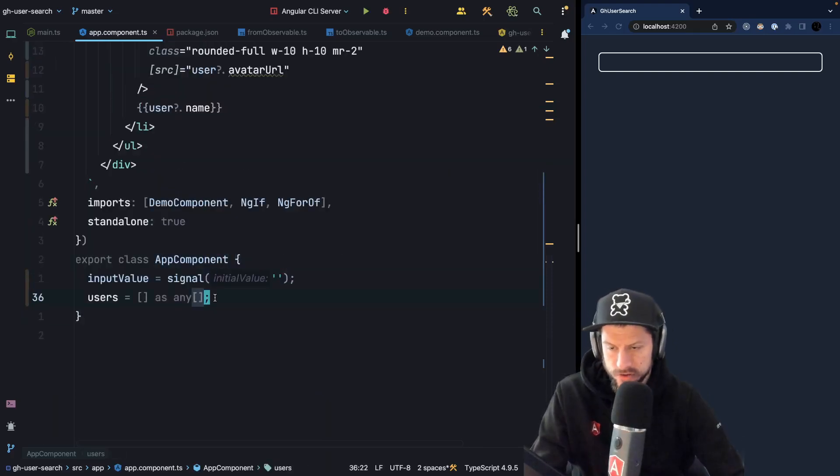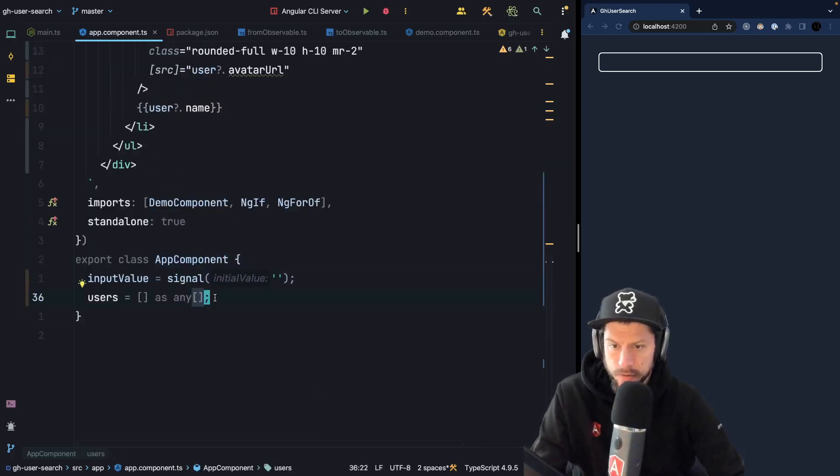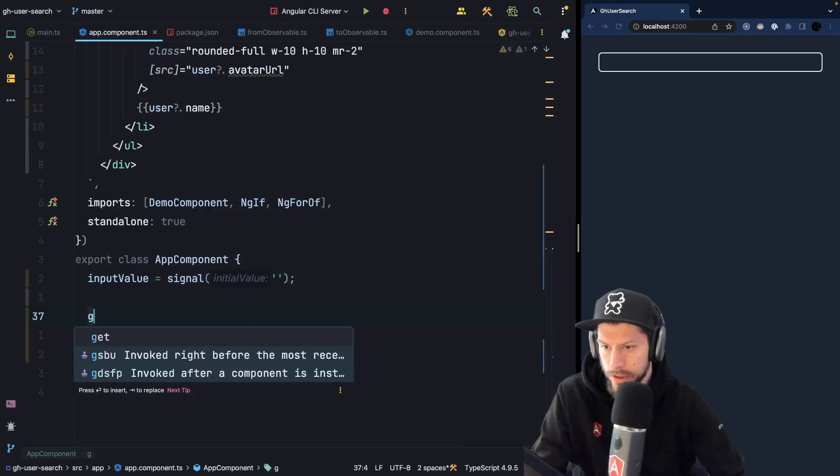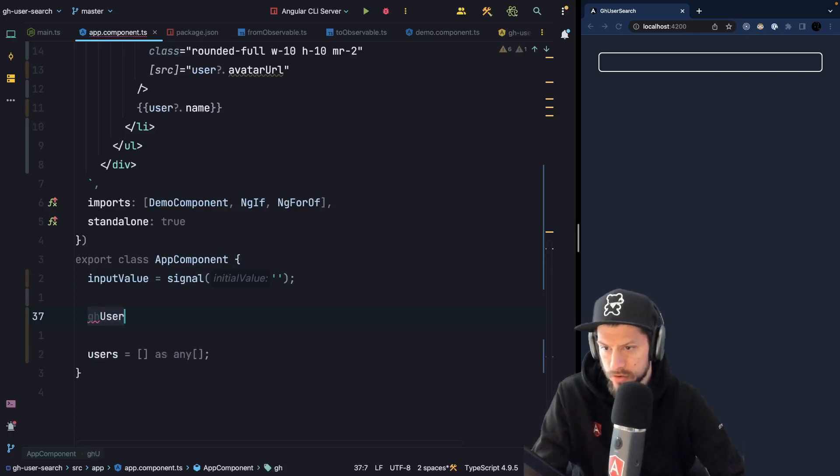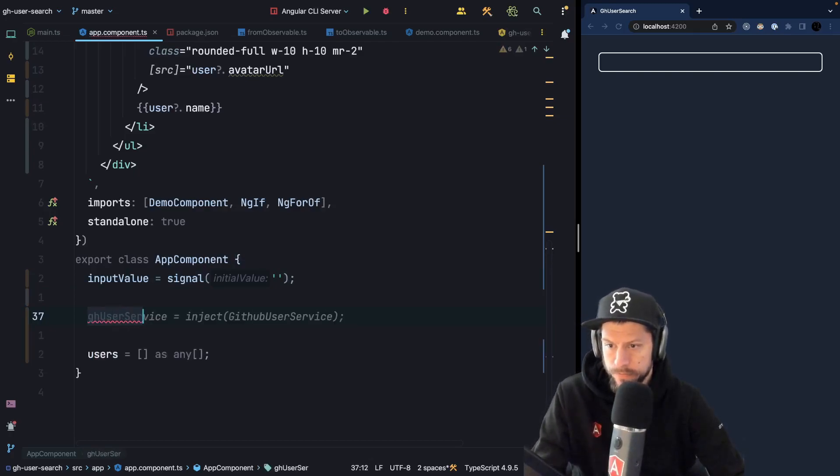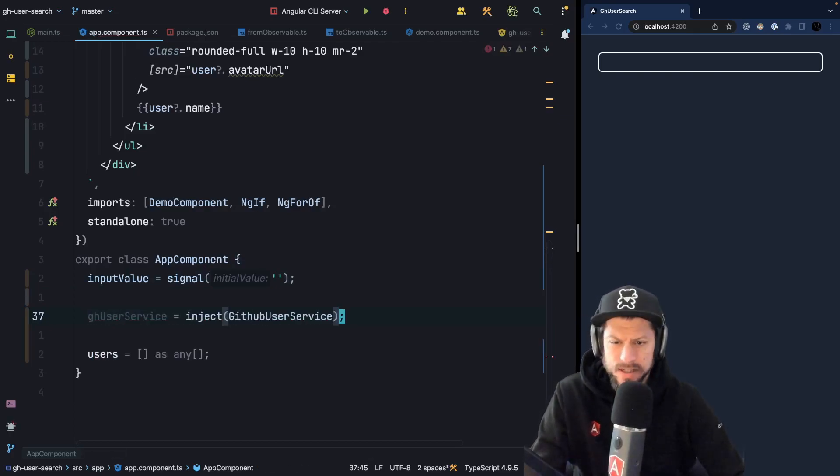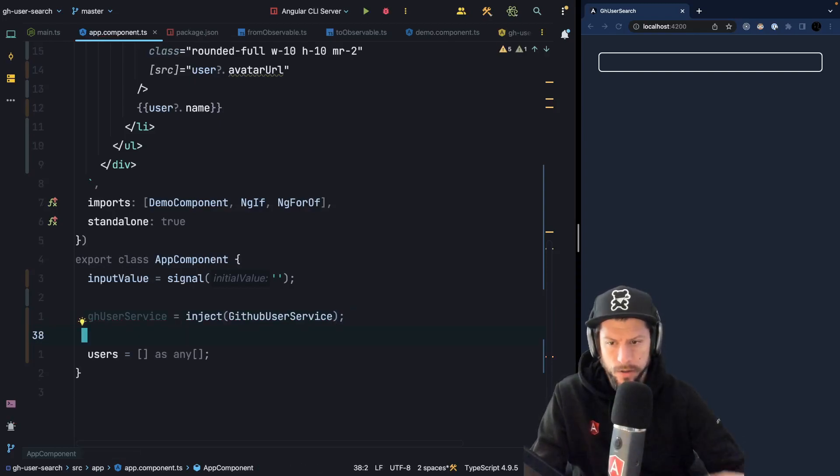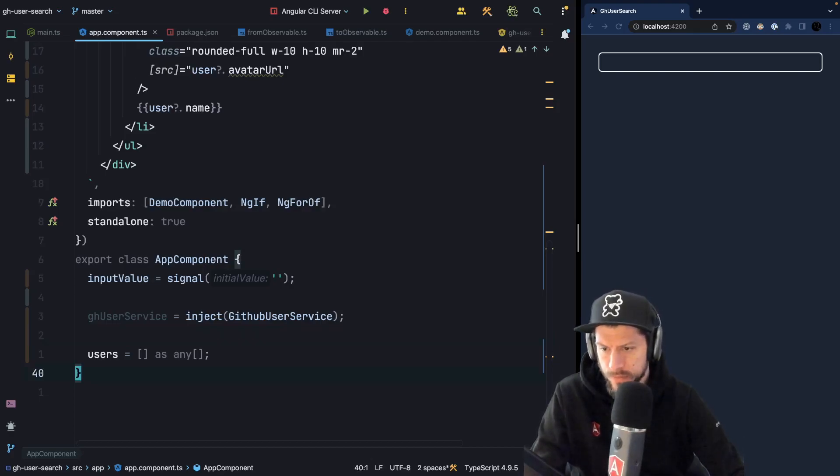So now we want to fetch users, and to fetch users we first need to get a hold of our GitHub user service. So this is a simple service that I created up front which will basically just fire up HTTP requests to fetch some GitHub users.